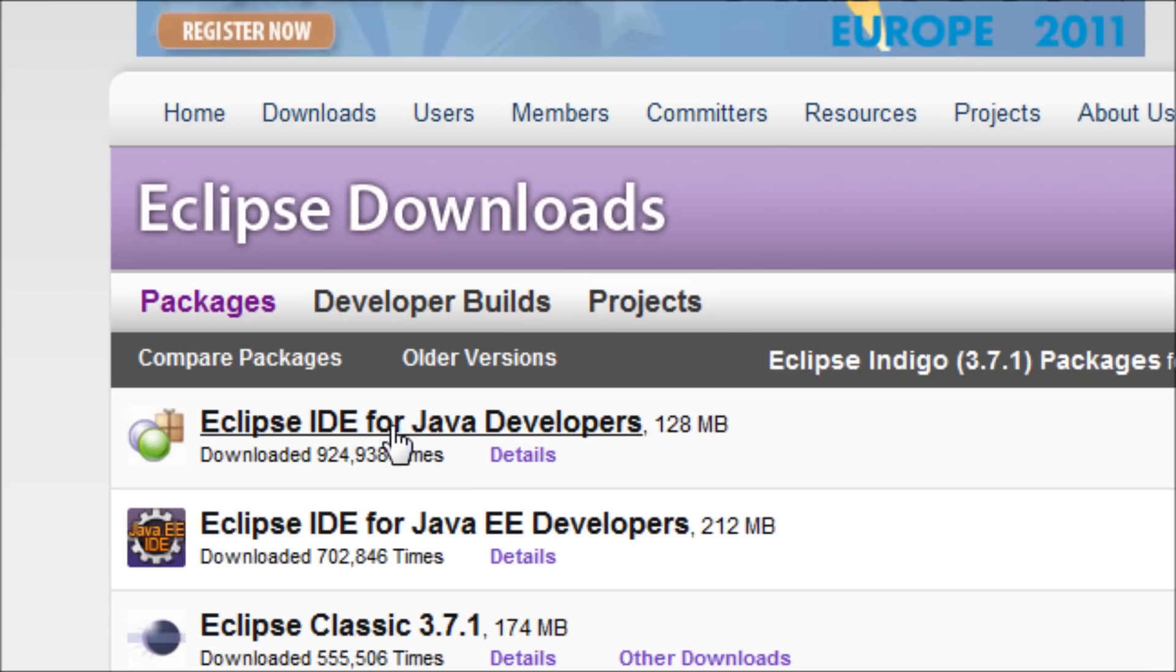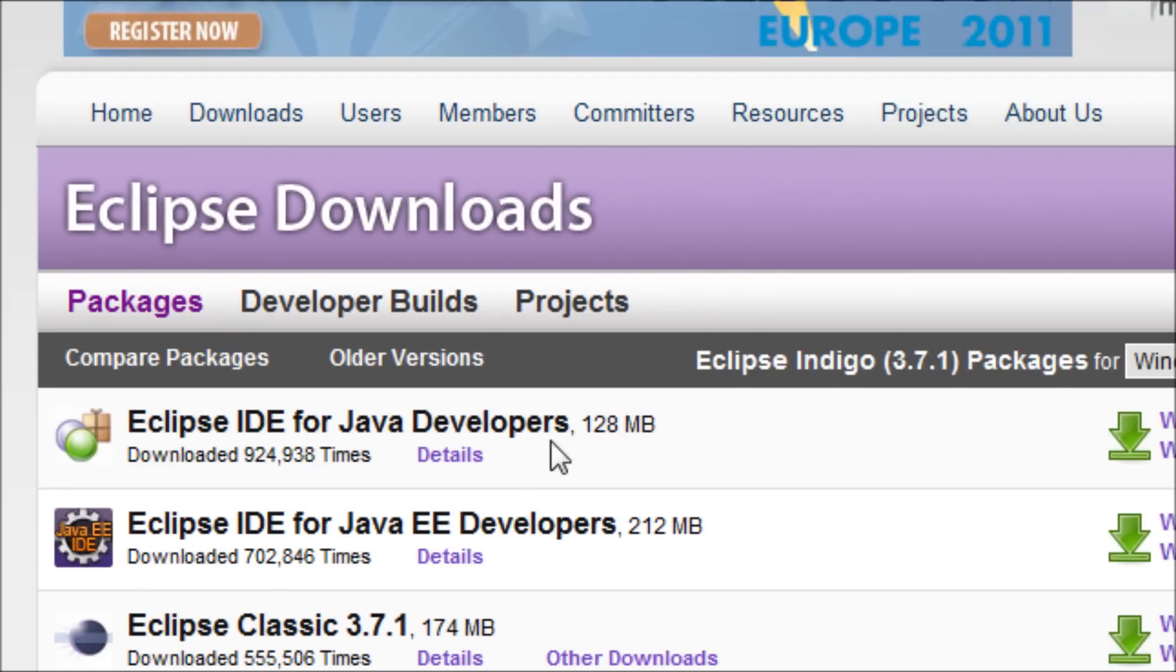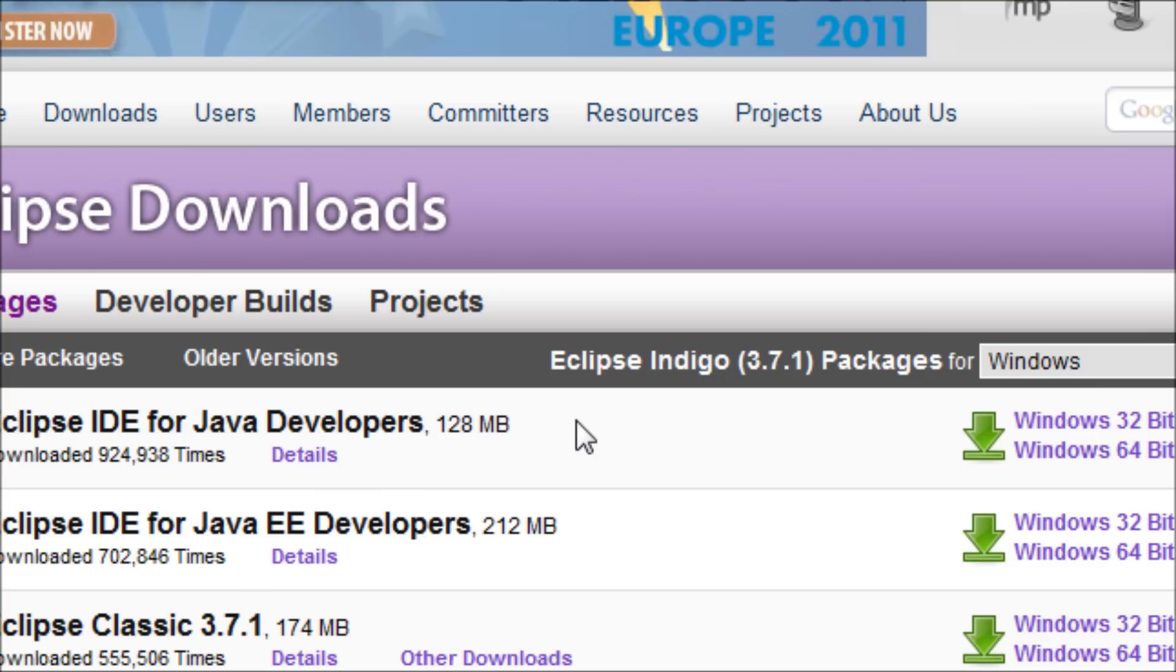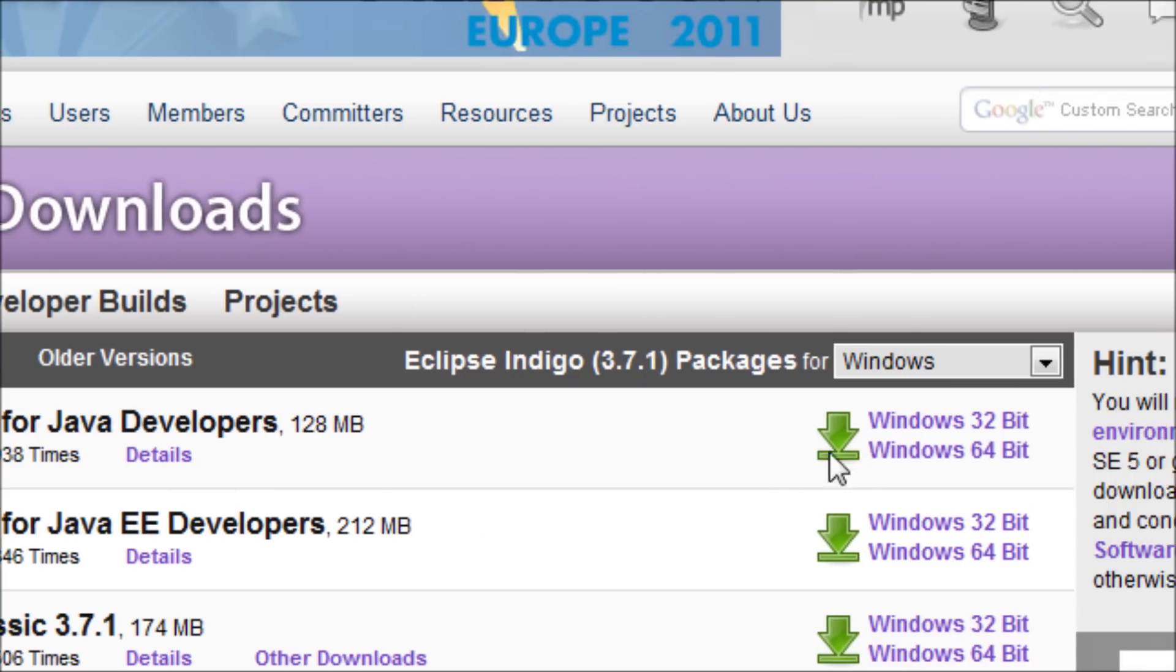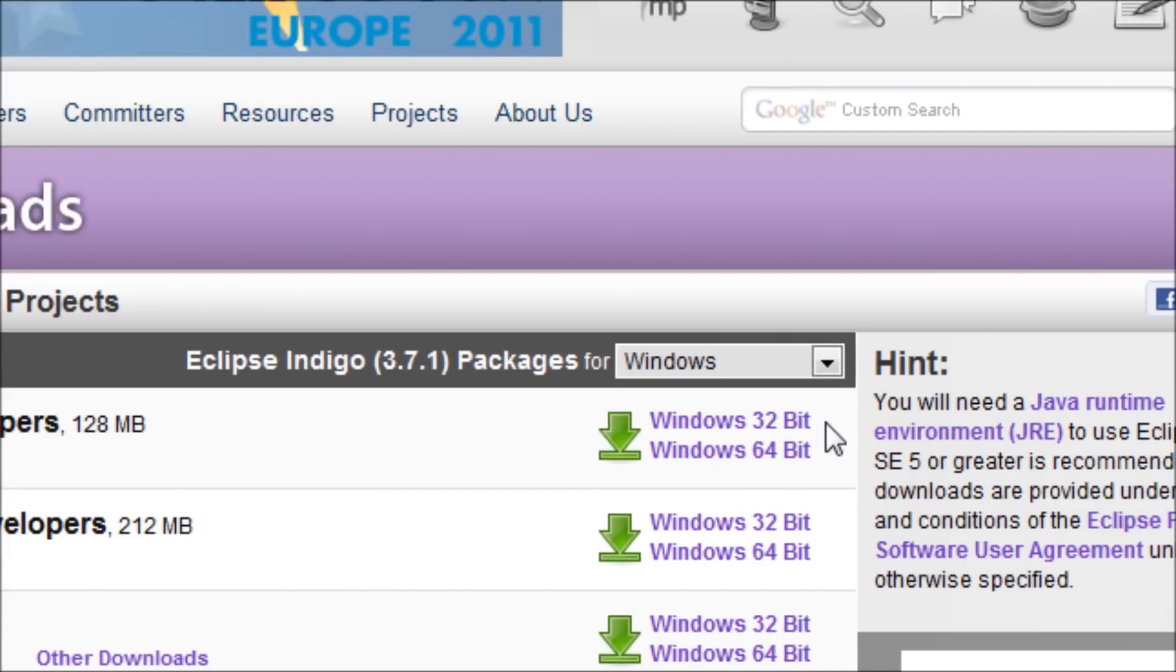We want to download this right here, the first one, the Eclipse IDE for Java developers. Either choose 64-bit or 32-bit operating system. It depends what kind of operating system you have. For example, I have a Windows 64-bit operating system, I'll choose this right here.